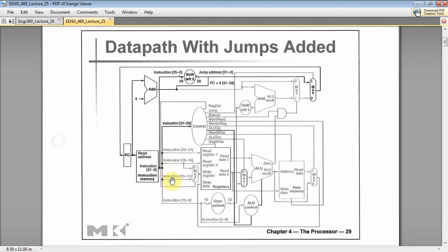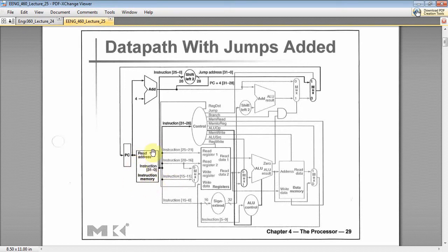But at the basic low level, this is kind of what a processor looks like. You have your instruction memory right here. Then that's where your code goes. The programs you write goes in your instruction memory. And then you've got your register file here.